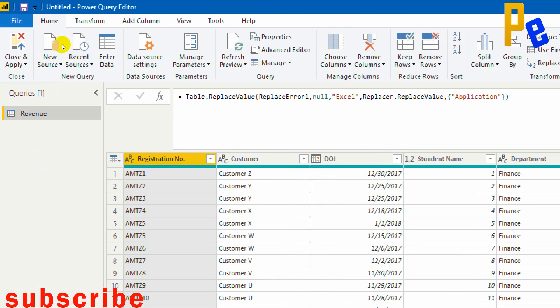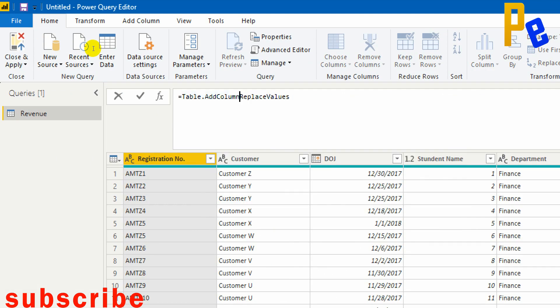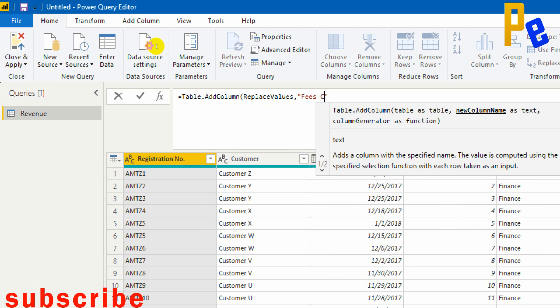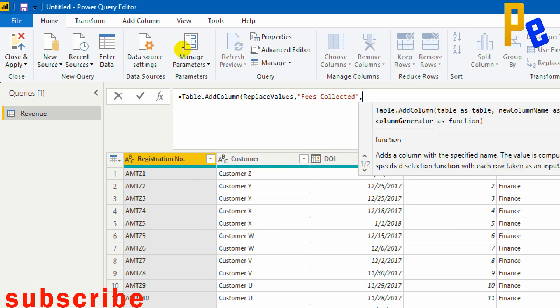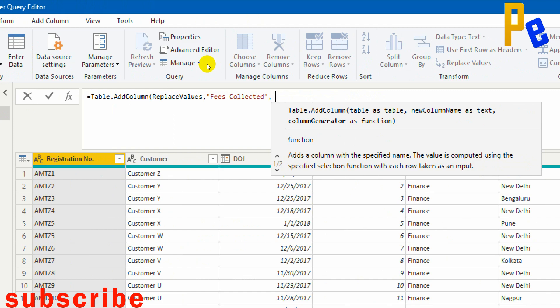I click the fx button to create a new step. The new step uses Table.AddColumn, starting from Replace Values as the predecessor. Reading the arguments: new column name as text within double quotes — 'Fees Collected'. Then for the column generator, I need to use the 'each' keyword as an iterator, which will go inside the Duration column and look at each row value — whether it is less than 15, between 15 and 35, between 35 and 50, or more than 50 — based on the rate card.